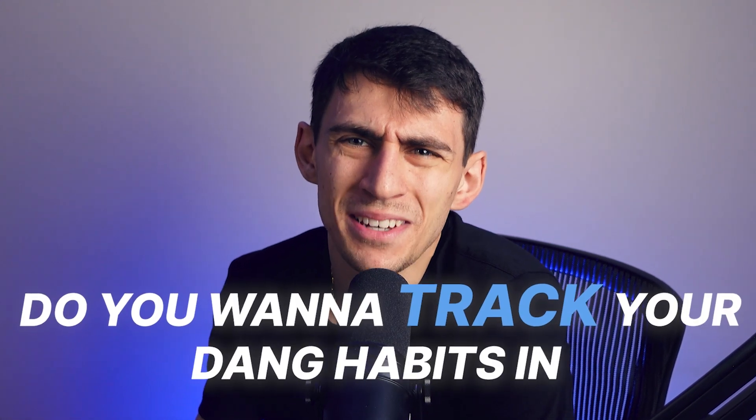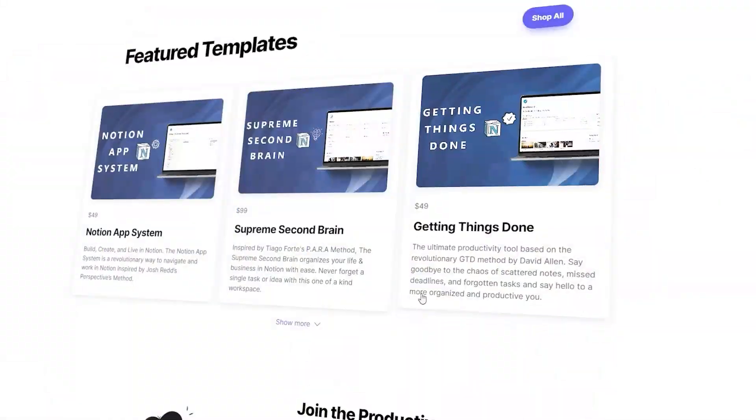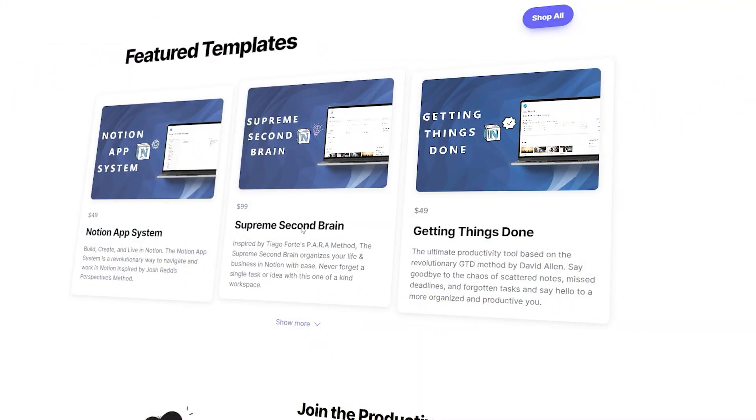You want to track your habits in Notion? You want to be like big habit tracker person, just perfectly tracking every little habit you could ever need. Well, then you're going to want to get my Supreme second brain, or you're going to want to watch this video, which can show you how to build it from scratch.